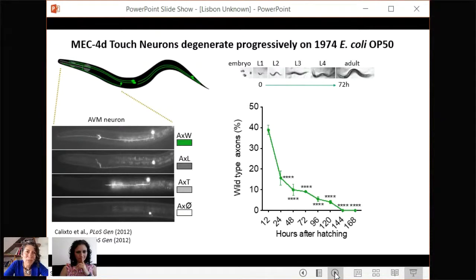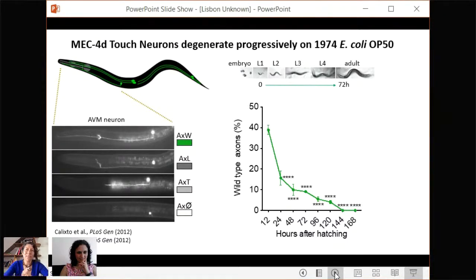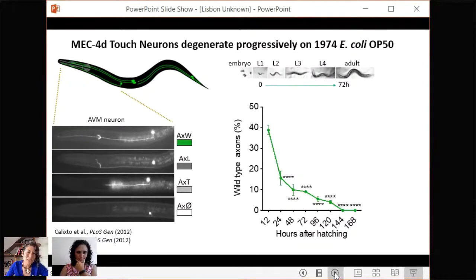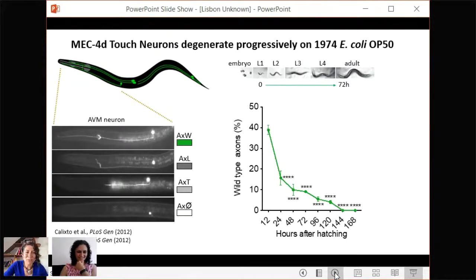This is why I put 'mec-4d neurons degenerate progressively on 1974 E. coli' in the title. Far before the explosion of the microbiota field, we believed that the phenotypes we were seeing were something endogenous to the animal. But this is all true only on the strain of bacteria used to feed the animals since their origin in 1974 — chosen by Sydney Brenner for a completely different reason. Now that we've been changing the bacteria, we realize that everything you observe depends on the bacteria the worm is eating.